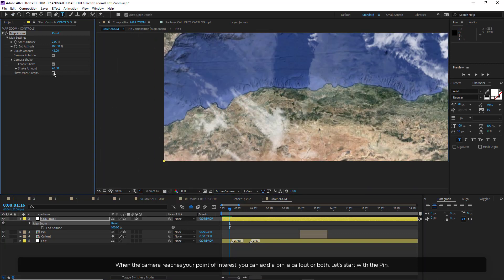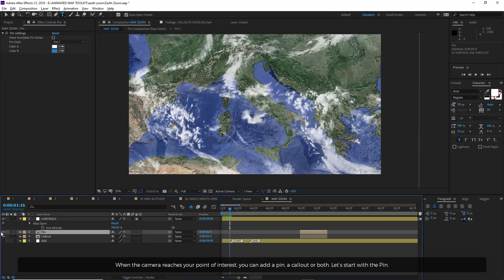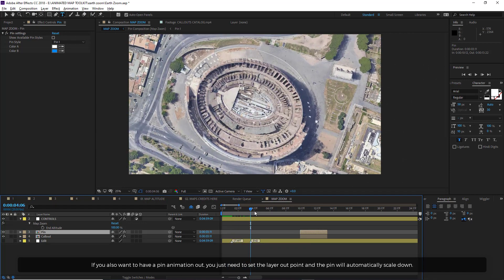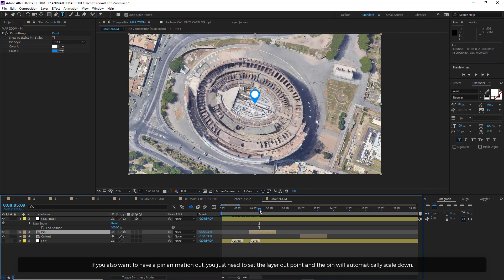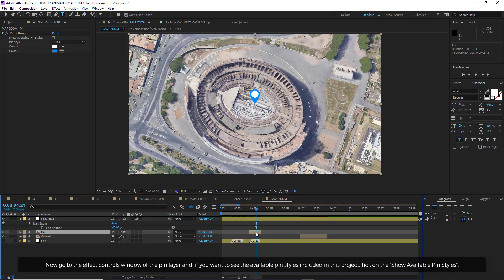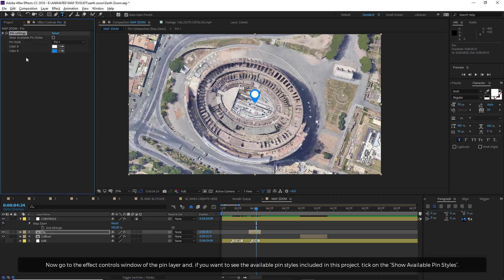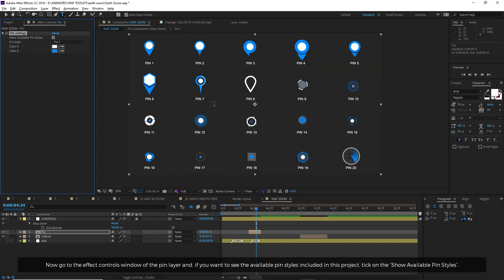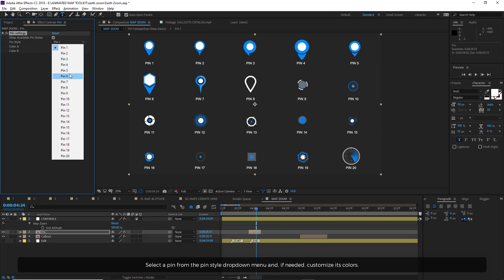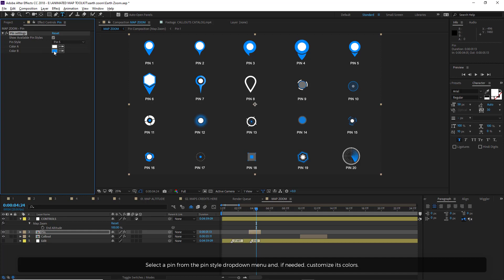When the camera reaches your point of interest, you can add a pin, a callout, or both. Enable the pin layer and move it in the timeline to sync the pin animation start time. If you also want a pin animation out, just set the layer out point and the pin will automatically scale down. Go to the Effect Controls window of the pin layer and, if you want to see the available pin styles included in this project, tick on Show Available Pin Styles. Select a pin from the Pin Style drop-down menu and, if needed, customize its colors. Then untick the checkbox.